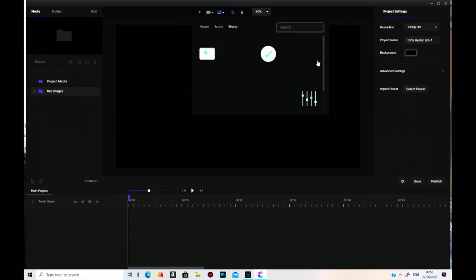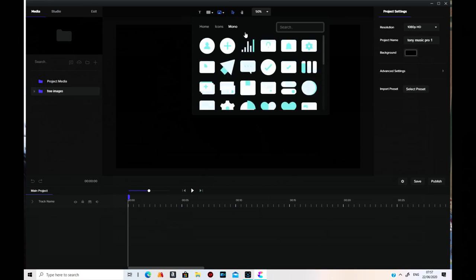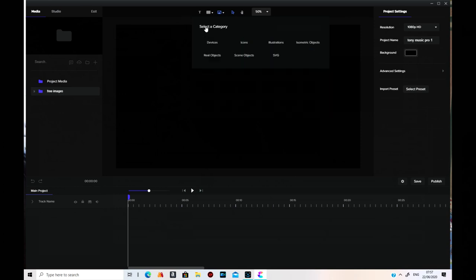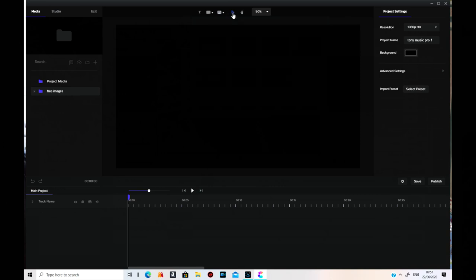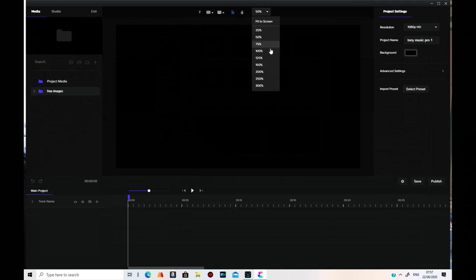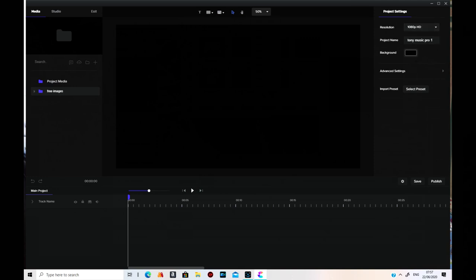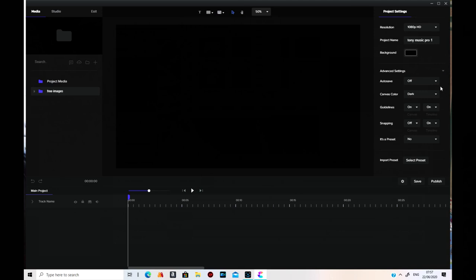They have added a lot of stuff. This is for your cursor to move your stuff around with. That's for panning the whole scene. And this lets you zoom in and out of the scene. It tells you the resolution, the project name, the background — you can change them all.